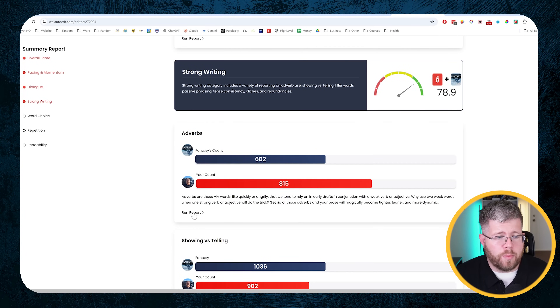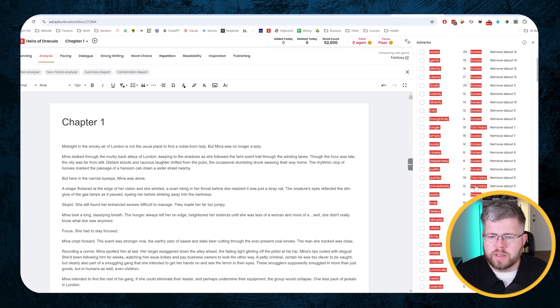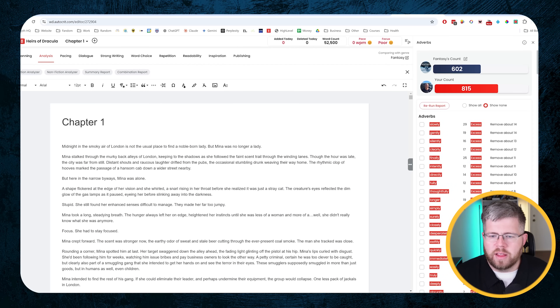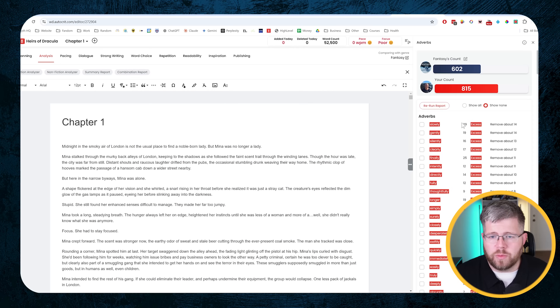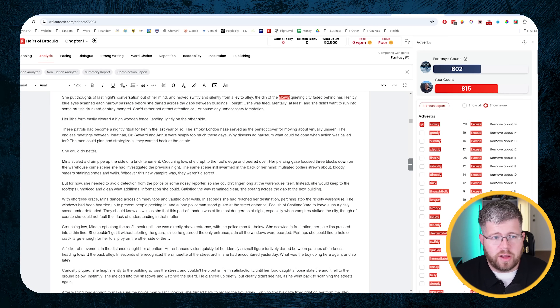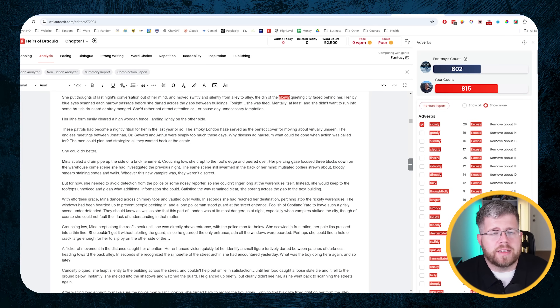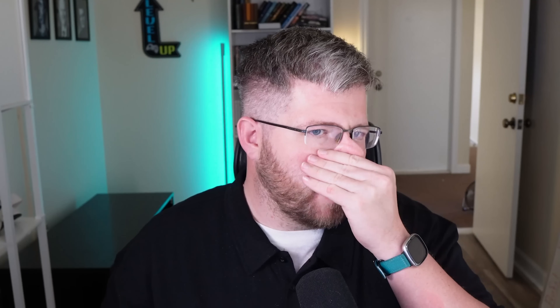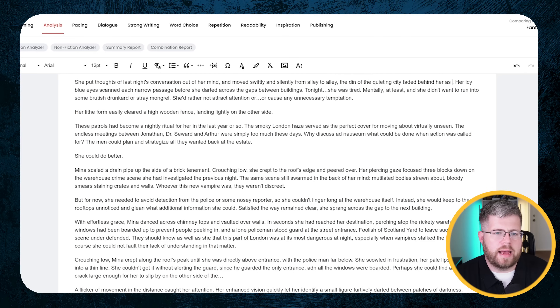So let's look at this adverb report. I'll come here and say run report and it gives me a list of adverbs being used, telling me there's too many. There are excessive amounts of the word 'slowly' for example - I've got 29 uses and we want to remove at least 14 of them. So we could select the word 'slowly' and it'll immediately highlight it. I could say 'the din of the slowly quieting city faded behind her' - there might be a better way. So I could say 'the din of the quieting city faded behind her.' That's probably enough - we can just remove it and it still maintains the same meaning because we have the word 'faded,' which implies a slow fade.